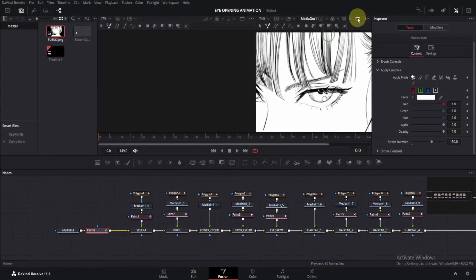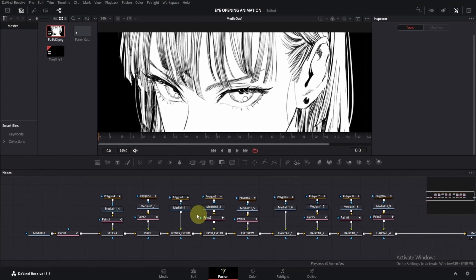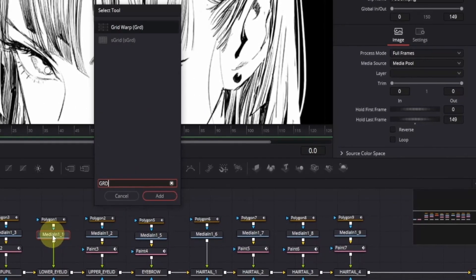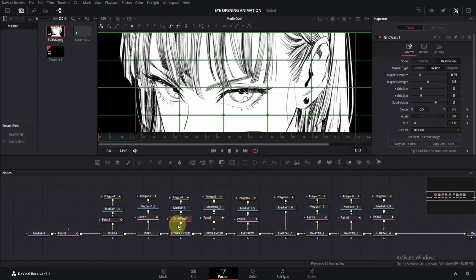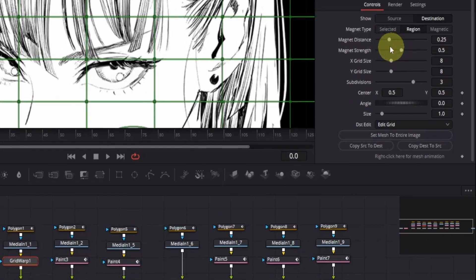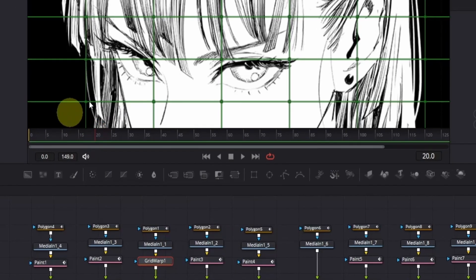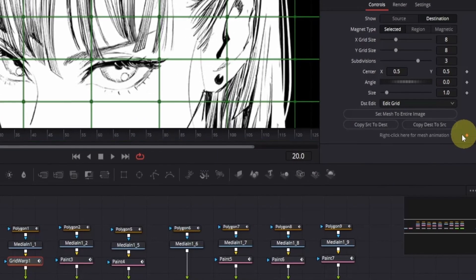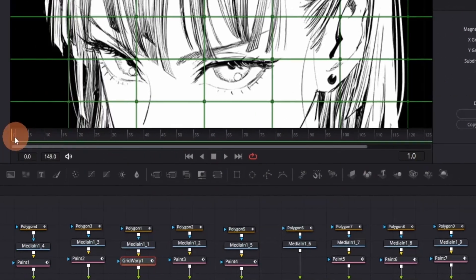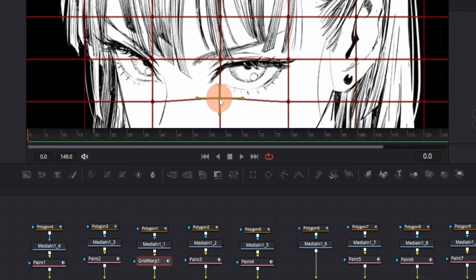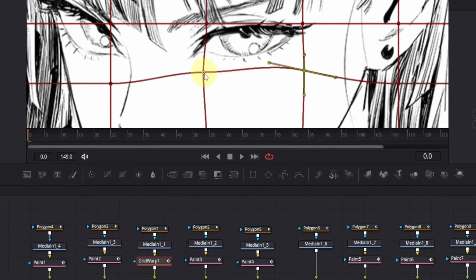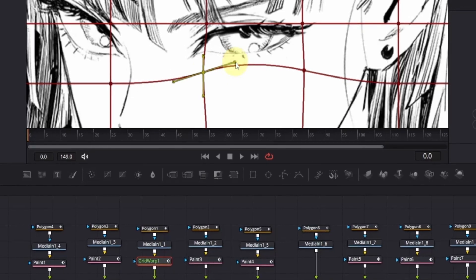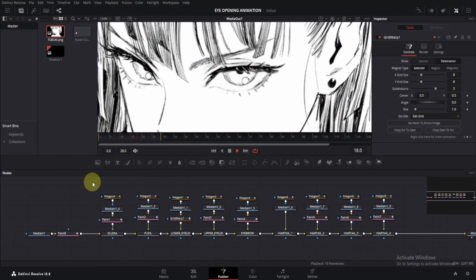Now let's move on to the actual animation. We'll start with the lower eyelid. Click on the media in node, then press Shift+Space and search for the grid warp node — shortcut is GRD. After adding it, you'll see grid lines. We'll use these to animate. First, change the magnet type to select it. Now go to somewhere around frame 20, then go to the inspector window. At the bottom right, click on the diamond icon to add a keyframe. Now move to frame zero, then go to the viewer and click on these points and drag them upwards. You can also use these handles for finer control. I want to make it a little bit flatter so that it looks natural.